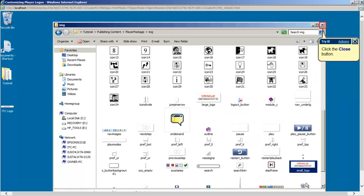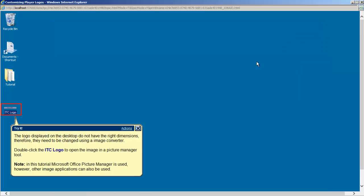After the dimensions have been established, close the windows and navigate back to the desktop where I have saved the ITC corporate logo that I want to insert into the player. Remember, if the desired image doesn't have the same dimensions, it needs to be converted to 162x44 or to something close.